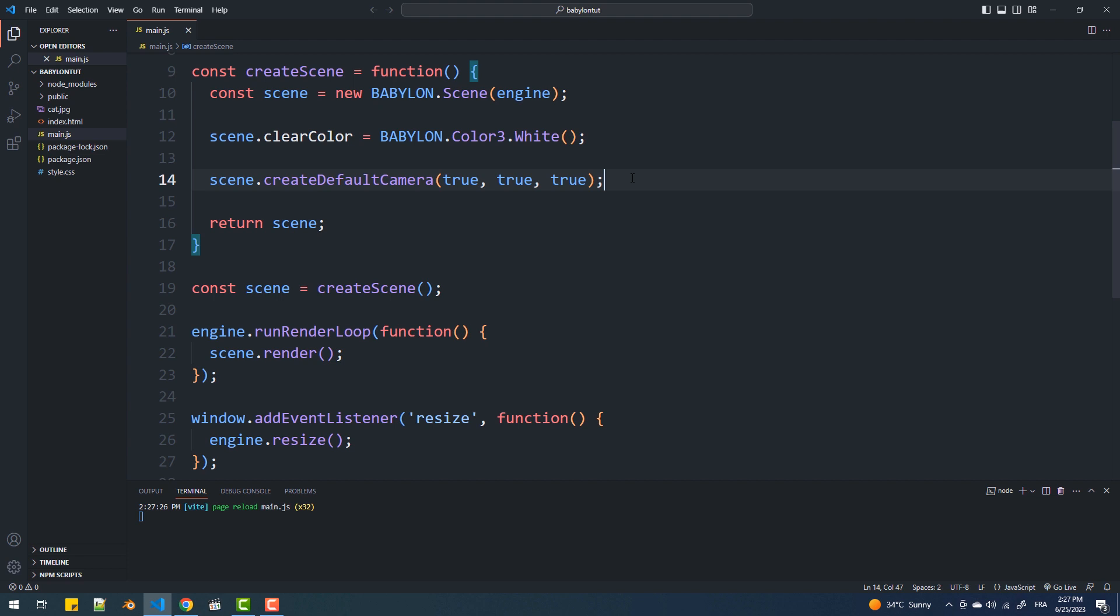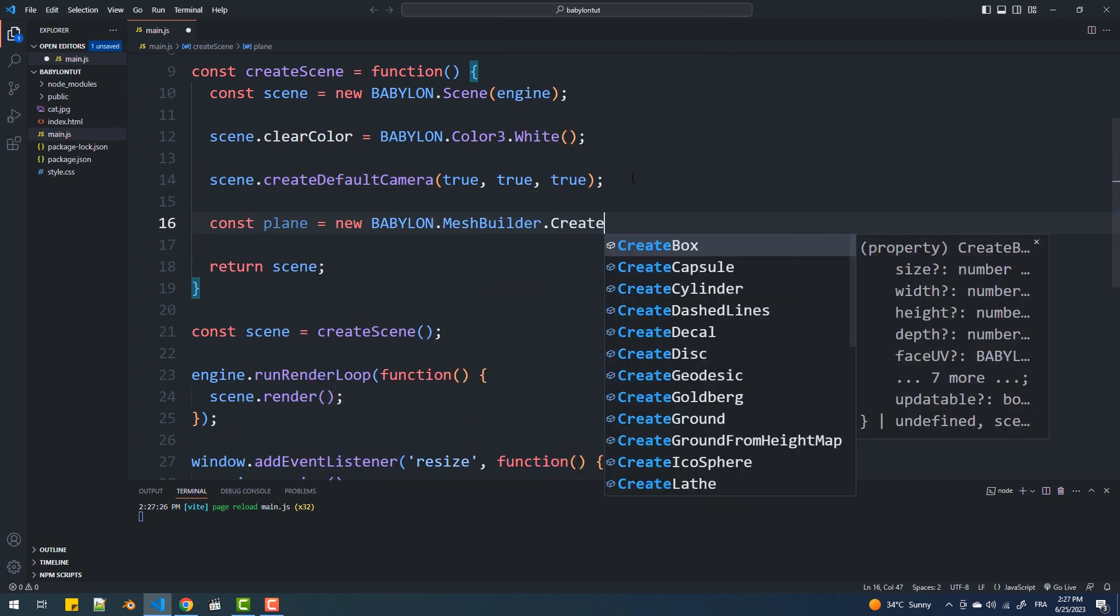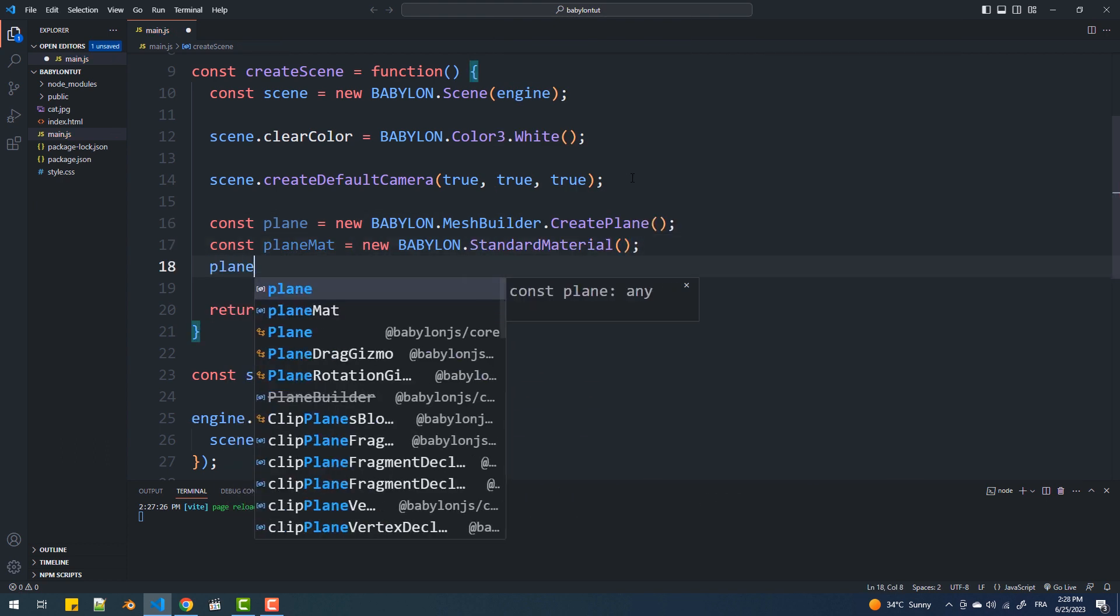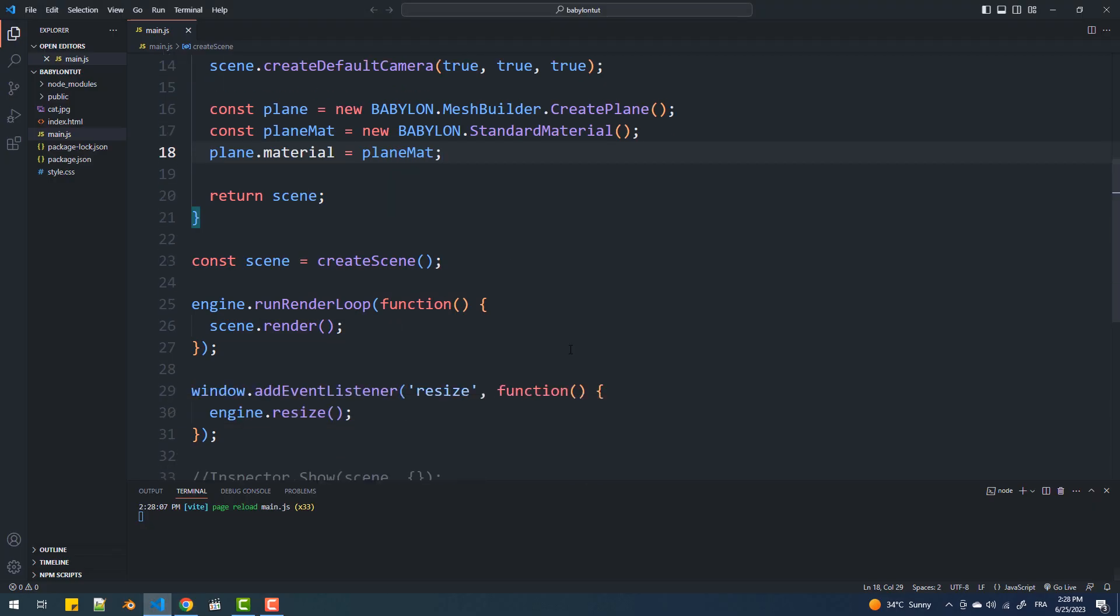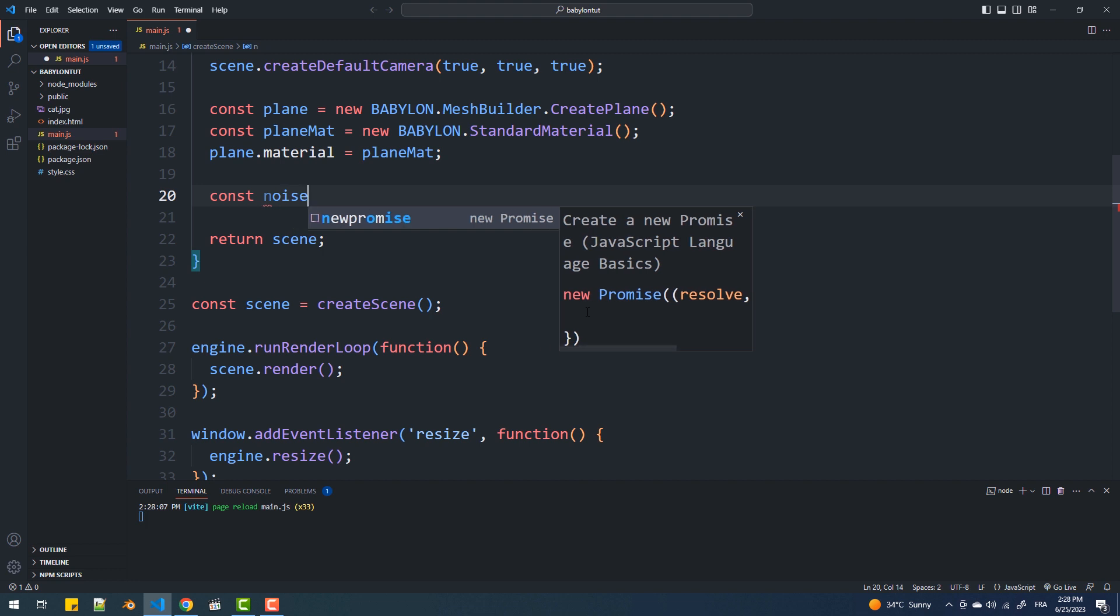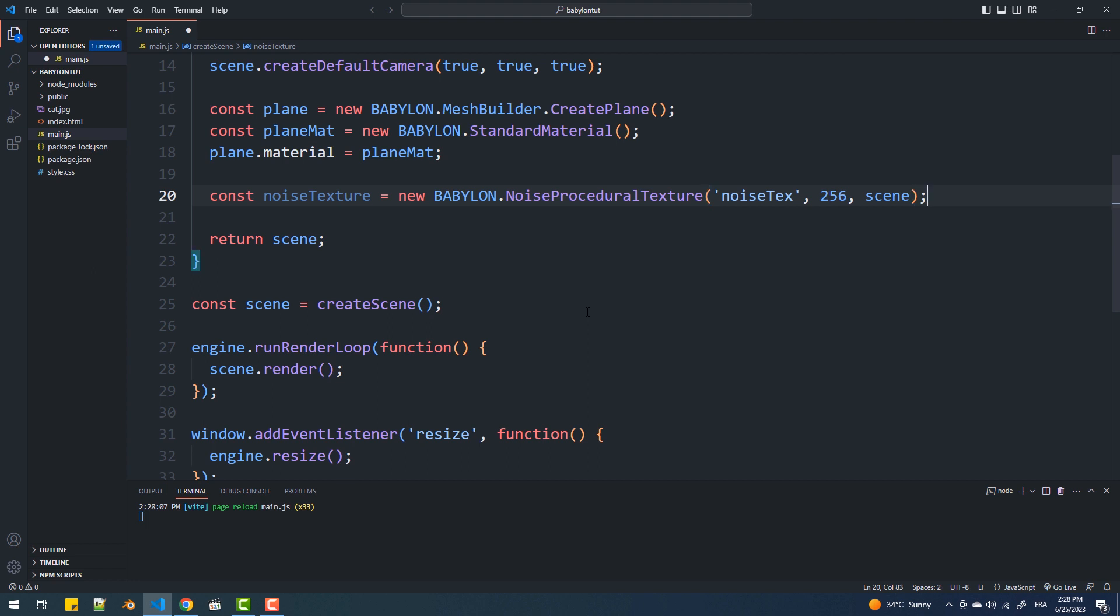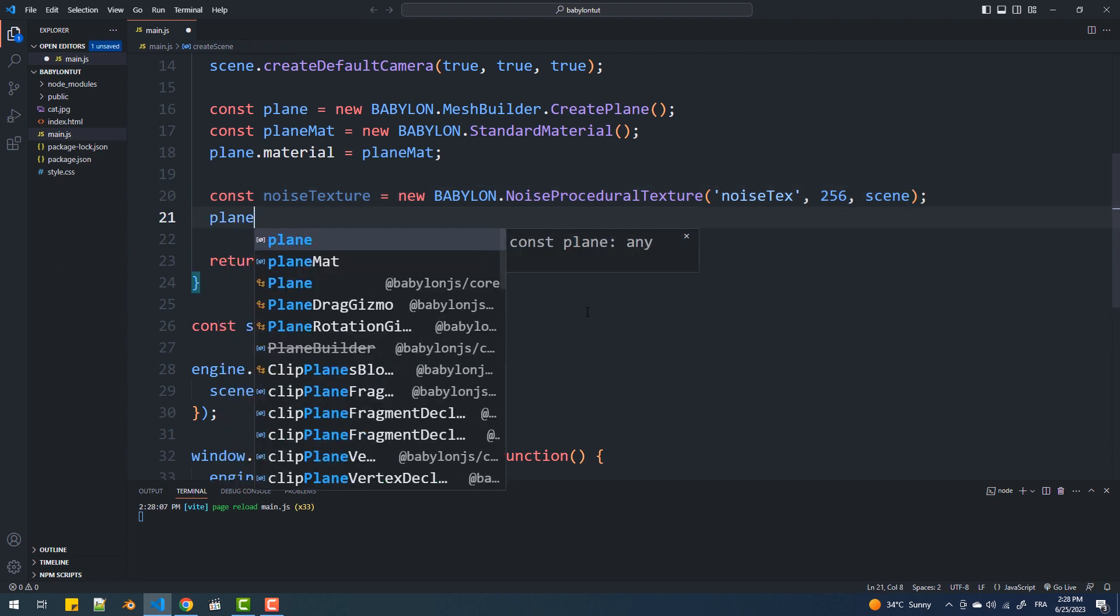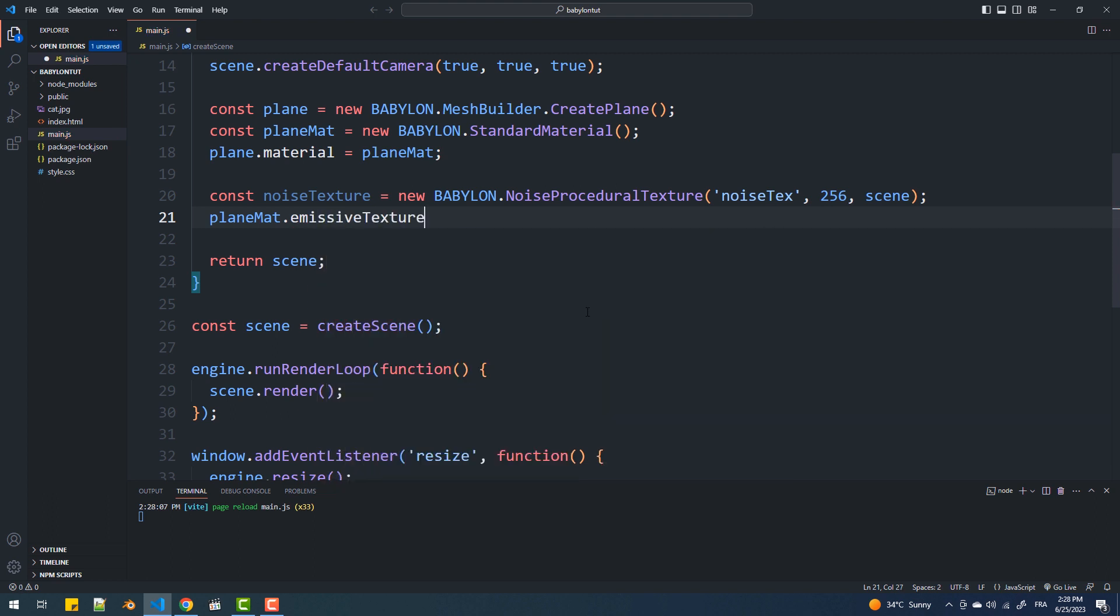The first thing I'm going to do is create a mesh and a material. Now to generate the Perlin noise texture, I'm going to make an instance of the NoiseProceduralTexture class. Here we need to pass a string as a name, the size, and the scene which is optional. Next, we need to set this texture as we do with regular textures, so it could be a diffuse or an emissive texture for instance.